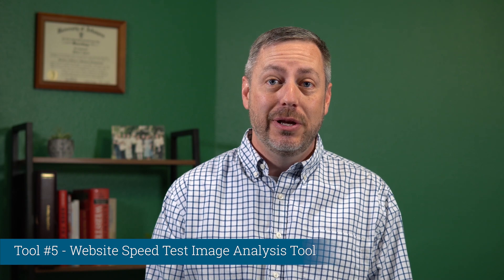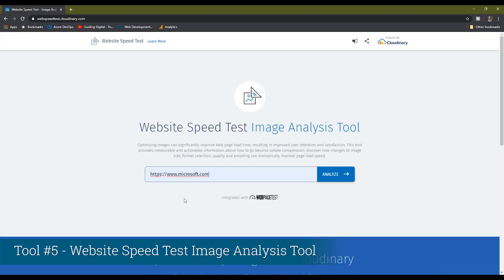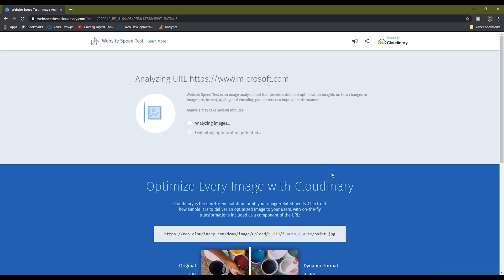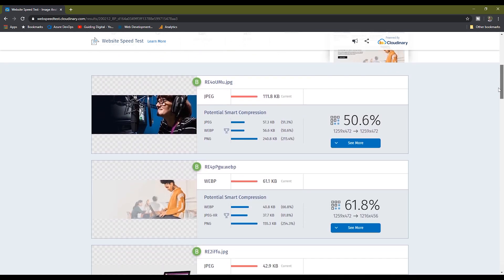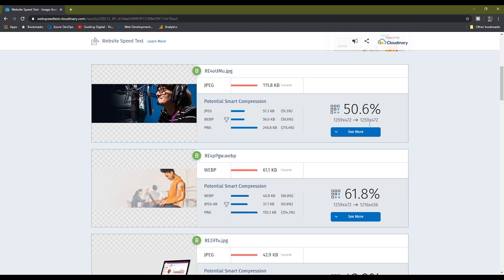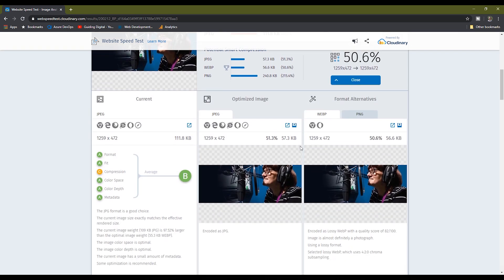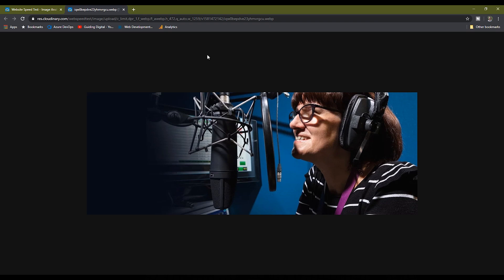Tool number five is the Website Speed Test image analysis tool. You can use this as a standalone tool, or the WebPageTest tool we just talked about provides a link to perform analysis from their results. This tool is focused solely on image optimization. It will analyze the page and give you an overall score and stats for the images on your page, then break down each image and give you its recommendation for how to optimize each one — including which format would result in the smallest size and even the ideal dimensions. If you want to update your site with their recommendation, just hit the download button to download the optimized version.